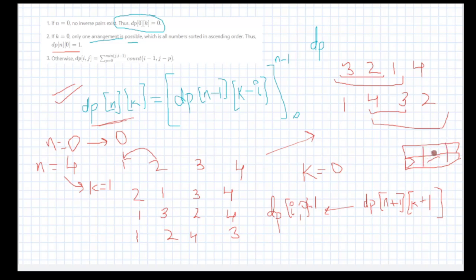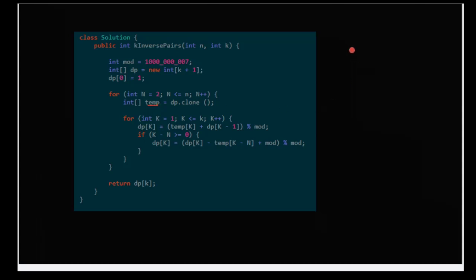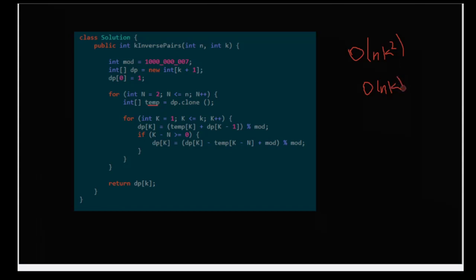For each position, you take the vertical and horizontal values and add them, applying the modulus. Since we only need the previous row at any time, we can optimize space by using a single 1D array and cloning the previous row into a temporary array. The earlier solution had time complexity O(n * k^2), but with this optimized approach the complexity reduces to O(n * k). Don't just look at the solution — try your own approach first. If you have any doubts, let me know. Keep following, thank you.